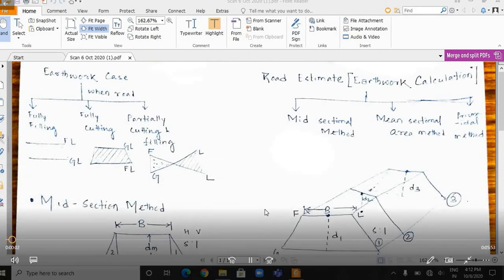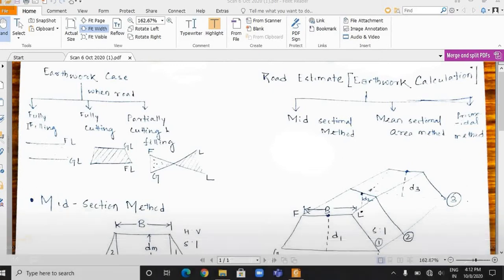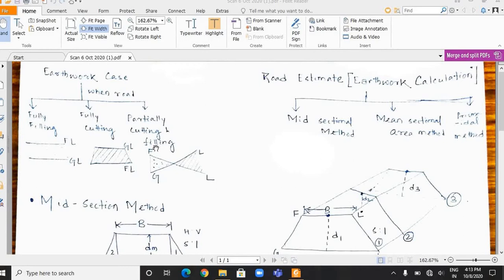Hello students. In today's lecture video we shall discuss about various methods involved in earthwork calculation. There are three cases in earthwork calculation. The first case is fully filling, where the formation level is above the ground level. The second case is fully cutting, where the ground level is above the formation level. When the formation level intersects the ground level, the third case arises — partially cutting and filling.